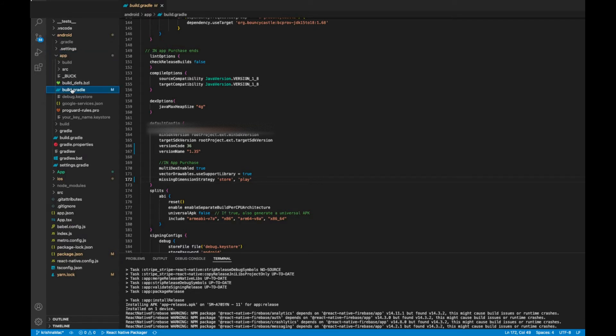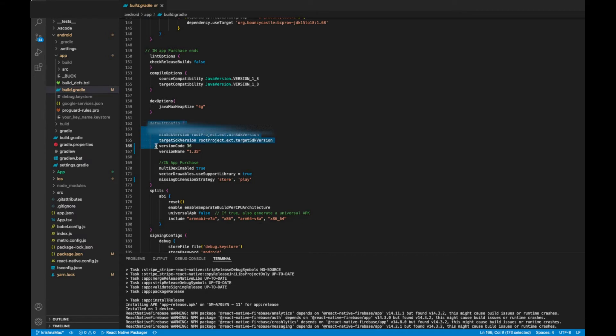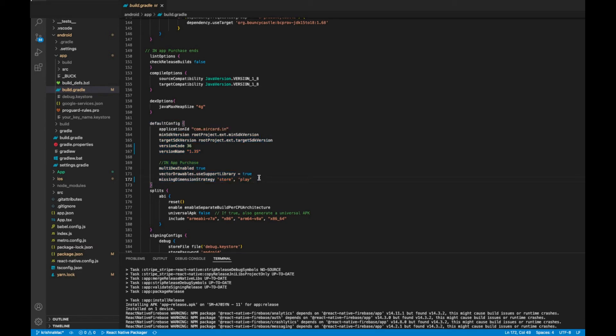There you can see the default config section, where you need to add a missing dimension strategy same like this.